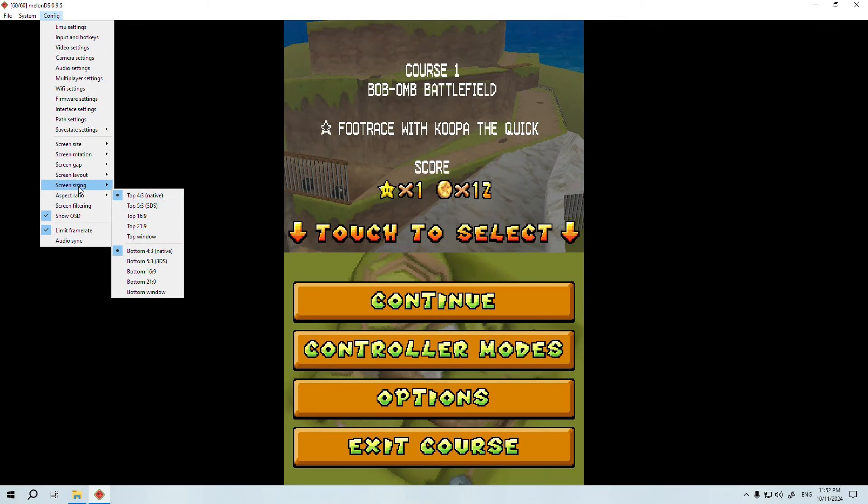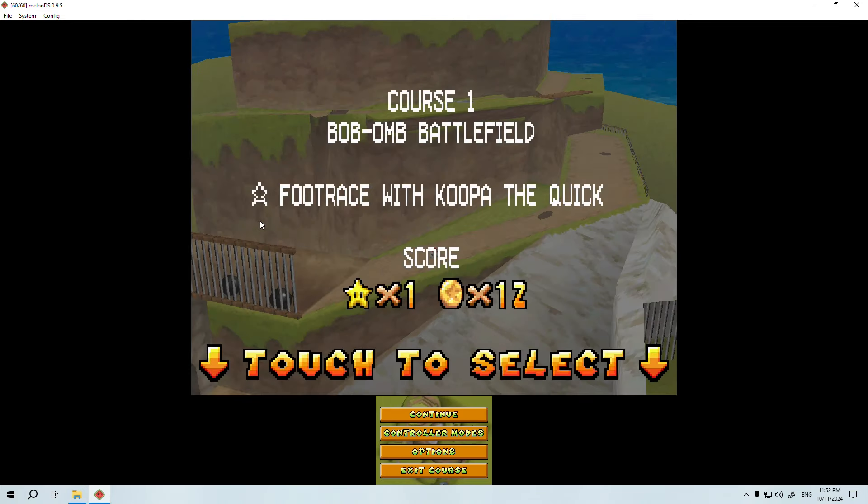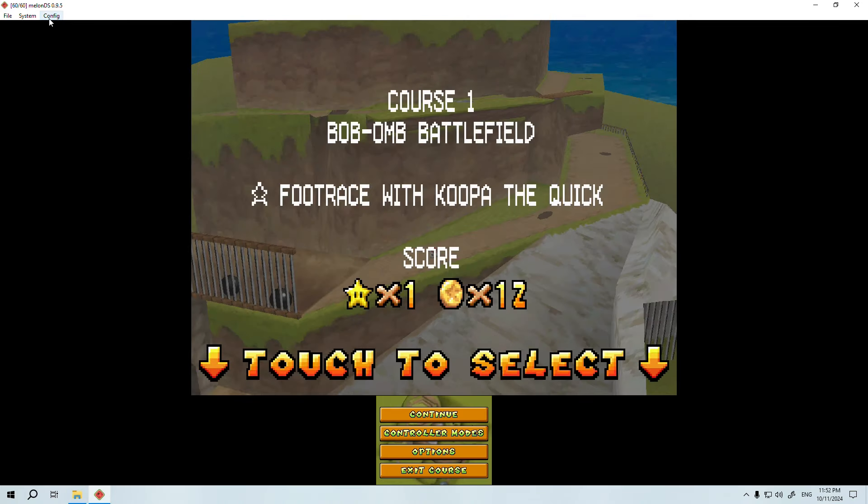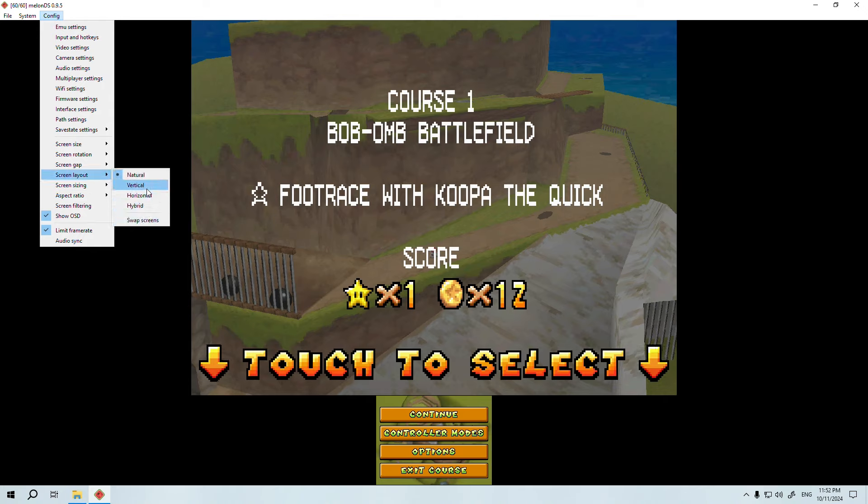You also have the option to individually modify each of the Nintendo DS screens, making one larger, the other smaller, or even leaving a single screen.